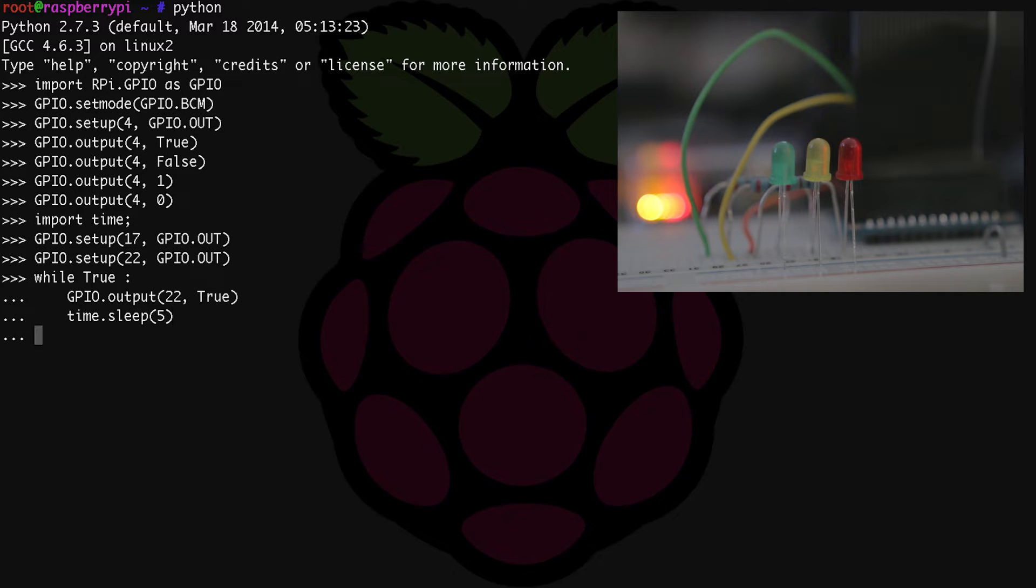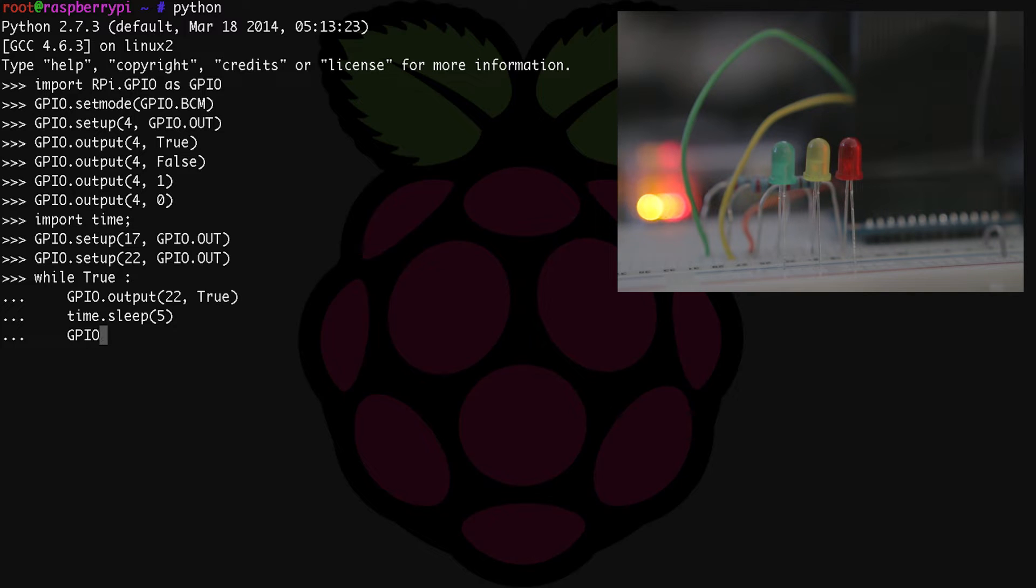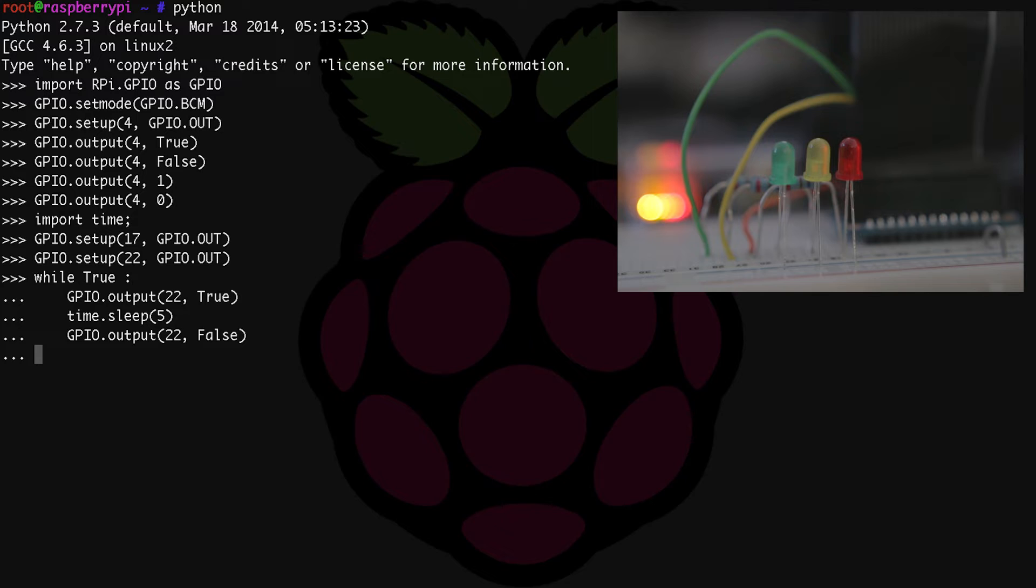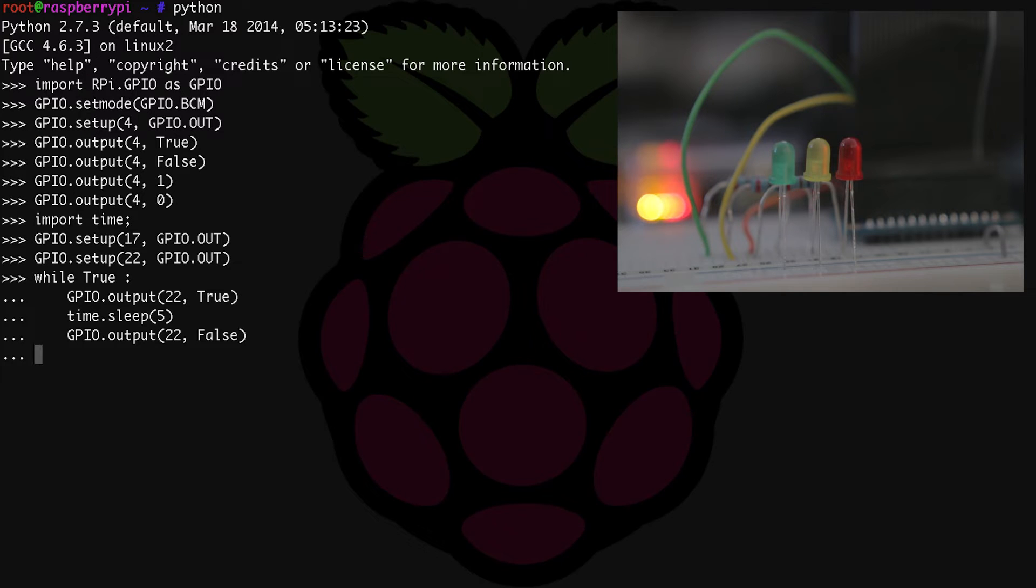Now let's turn the green LED off. So GPIO.output(22, false) or zero. Then we can repeat the process with the other two LEDs. Except with yellow, we want a shorter time period to wait before turning it off and moving on to our red LED.